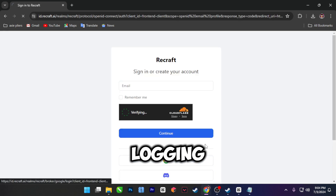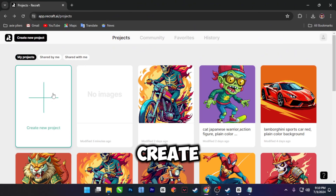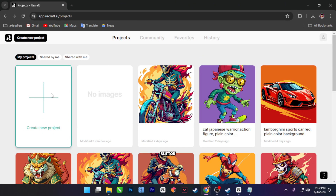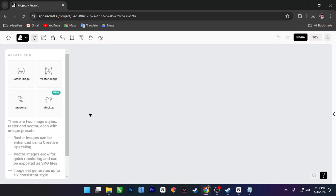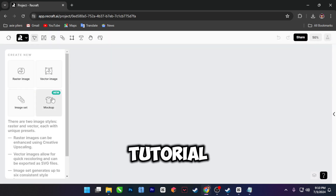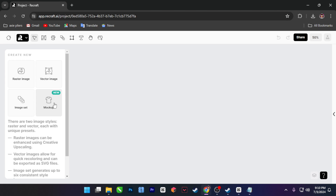After logging in, let's create a new project. Click on the new project button. For this tutorial, let's select a mock-up template.